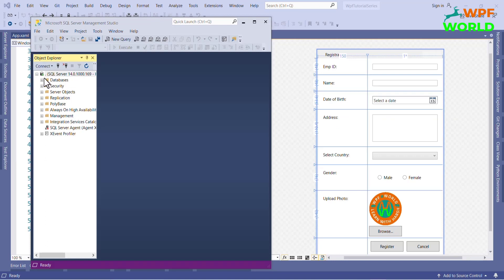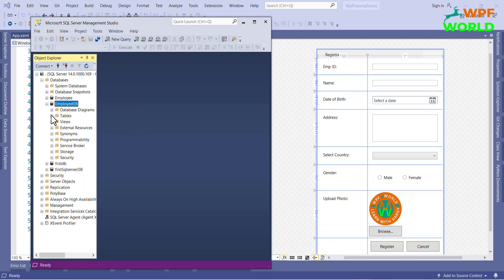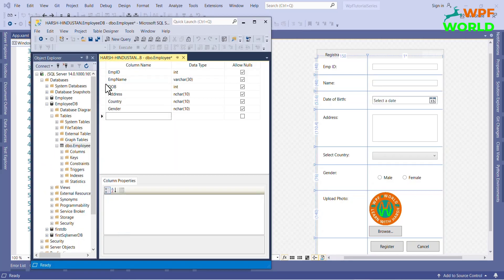In the last video, I have created the employee table. And now I want to modify the table according to our registration form, so I will add some more columns into the table. Let's add it.